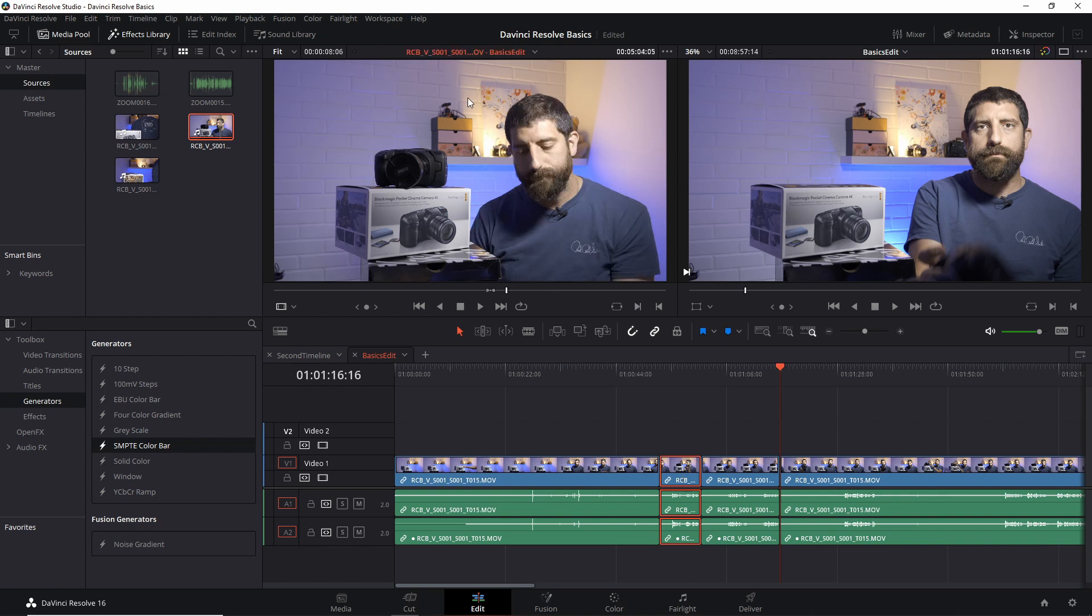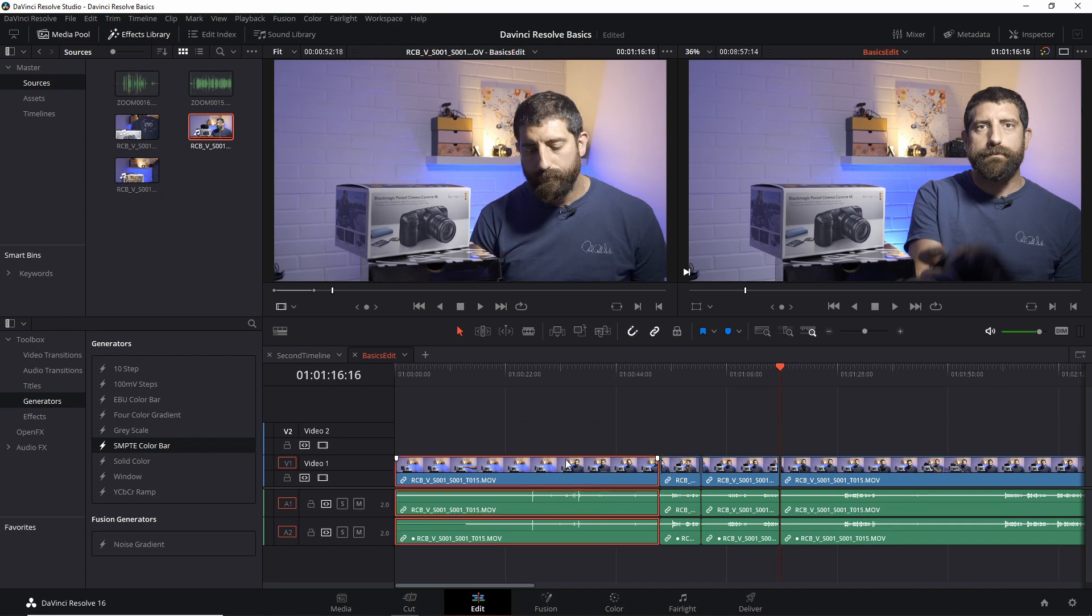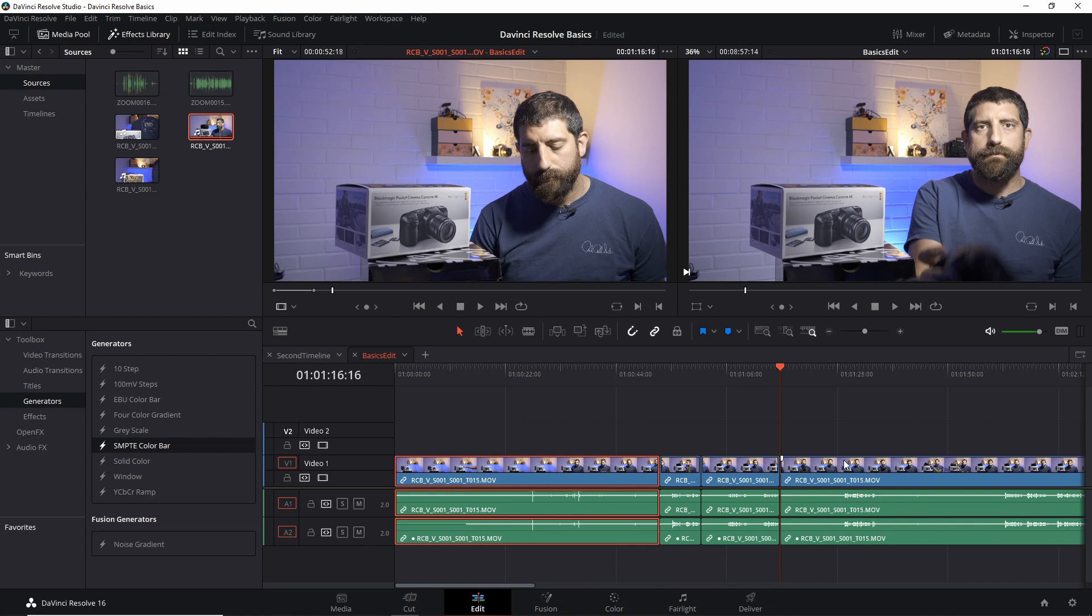this is the source of this particular clip in the timeline, and these are the in and out points of this clip from that source. This is another one, and this will be the latter part because that's where I cut it before. This is useful to see where the clips in your timeline come from in your media.